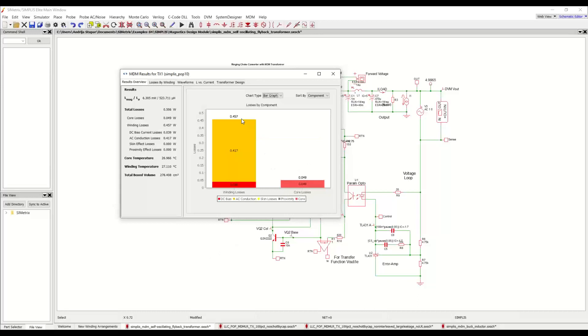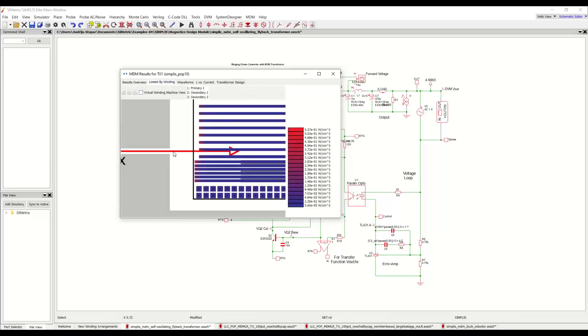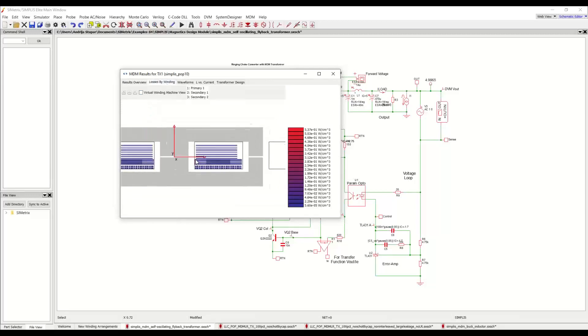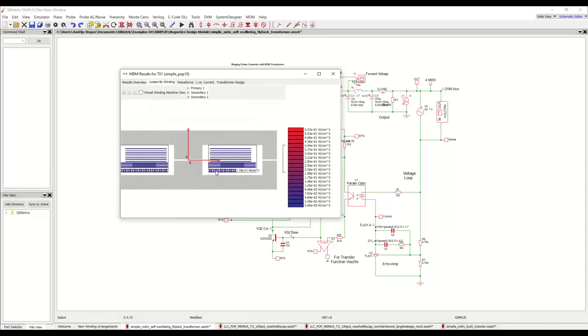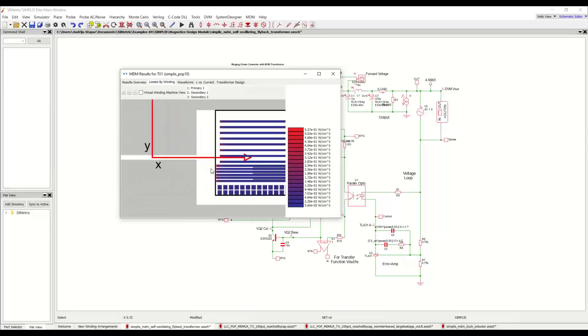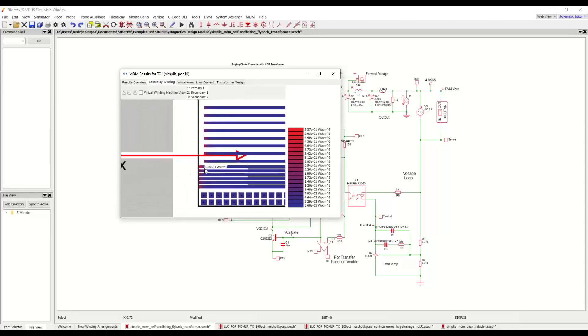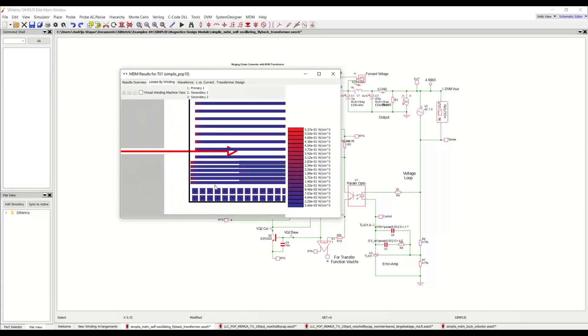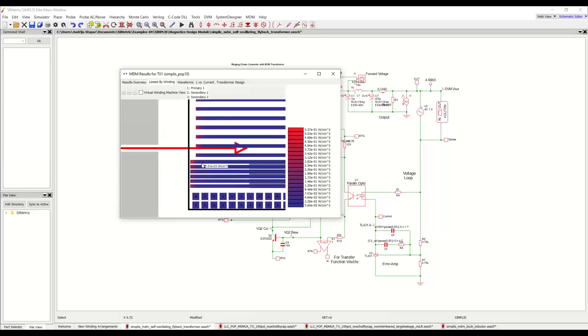And if we were to run the simulation, this is the result that we would get. Very low core losses in this case. Winding losses are about 0.457 watts and they are broken down by type. We can see the core temperature and the winding temperature. We have the total boxed volume of this transformer, the magnetizing inductance and the leakage inductance. And we can take a look at the losses by winding here. And if we zoom in here close to the air gap, we can see how here we see the effects of the proximity loss generated by the proximity field, of the air gap and in these edges of the PCB traces, which are close to the air gap.